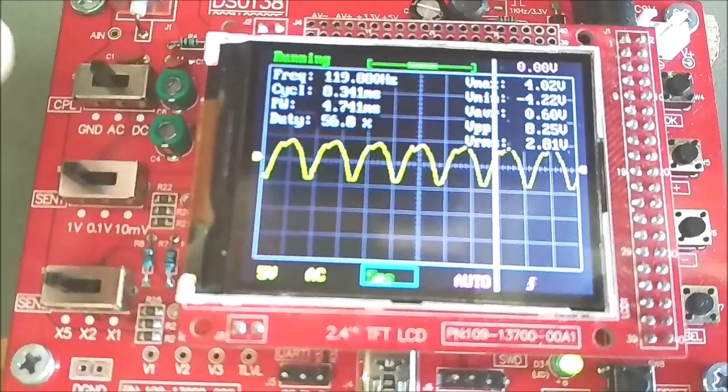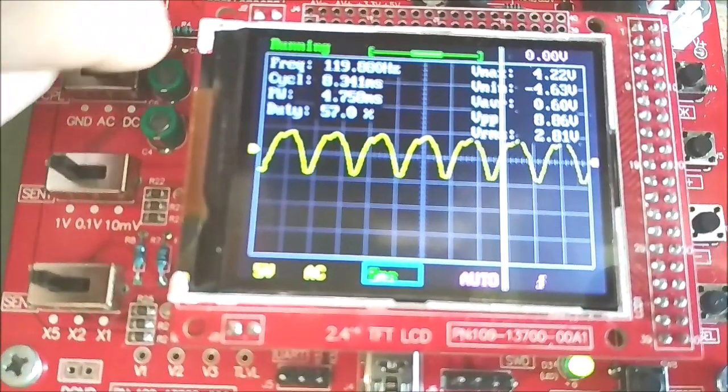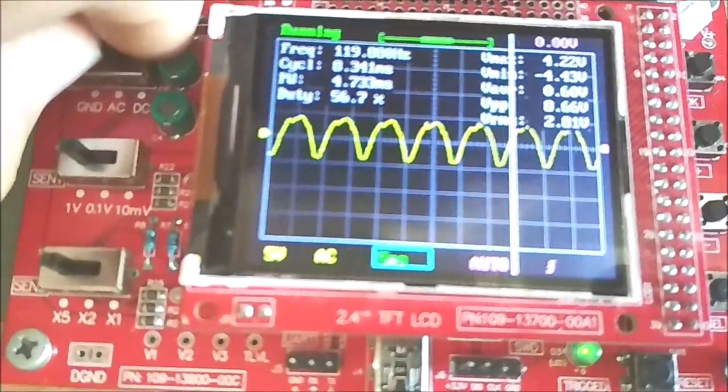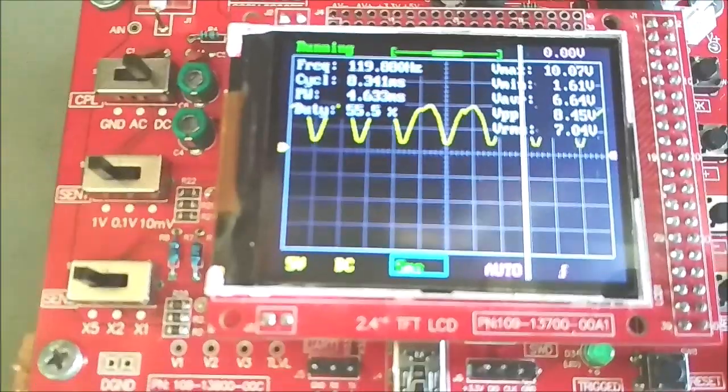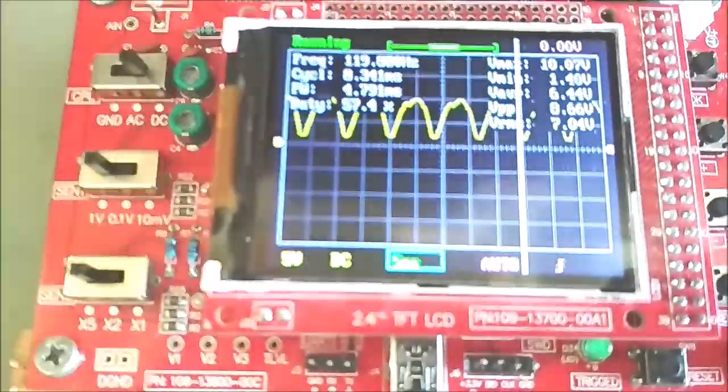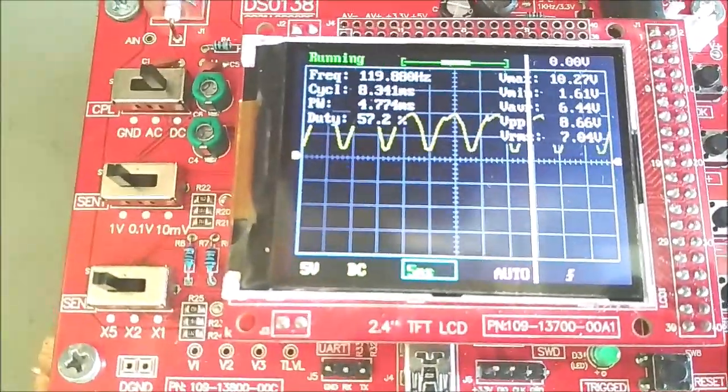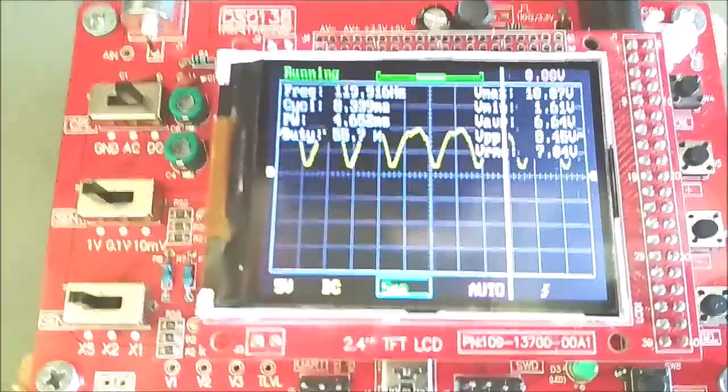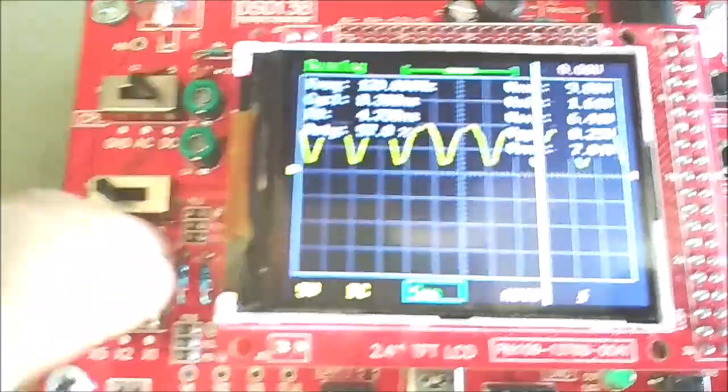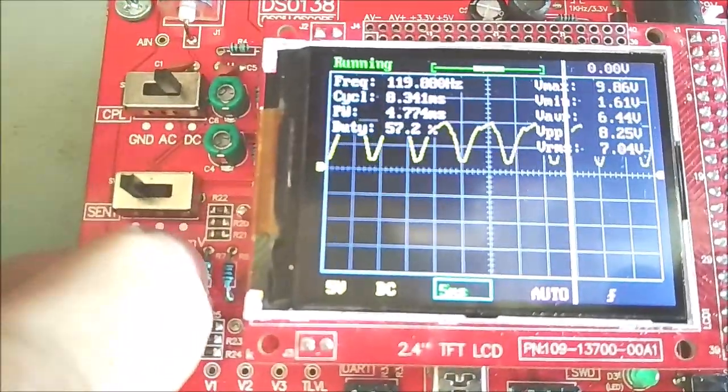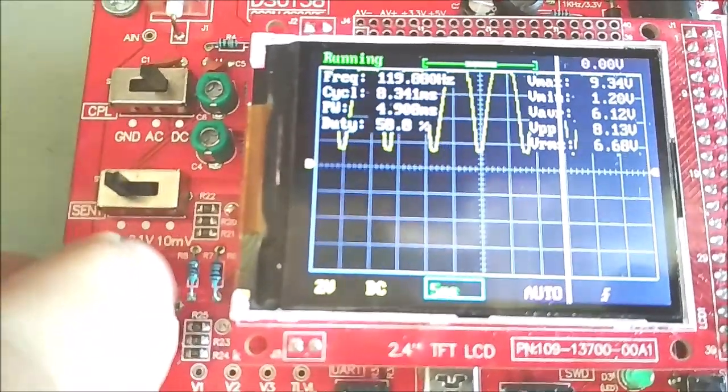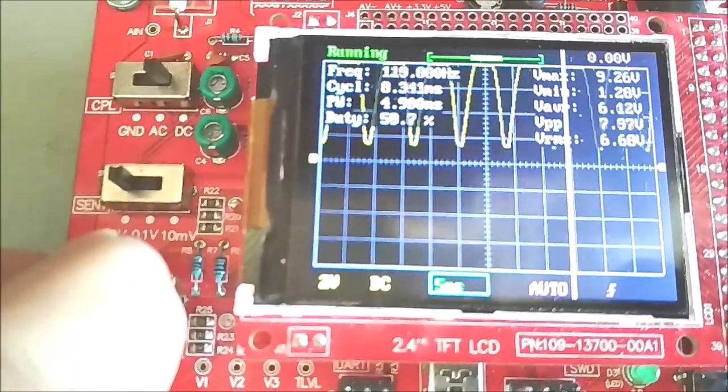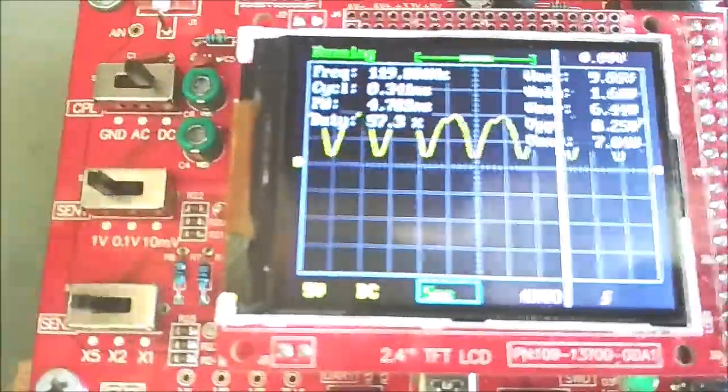Oops, forgot to set scope to DC couple. The voltage is pulsing from 1.6 to 10.2 volt DC. The scope V average is 6.44 volt DC, and the frequency is about 120 hertz.